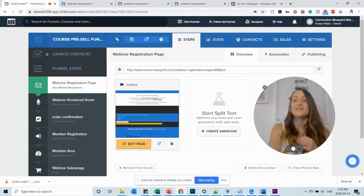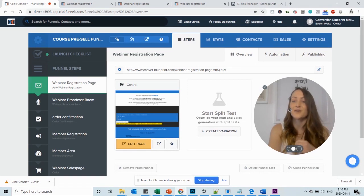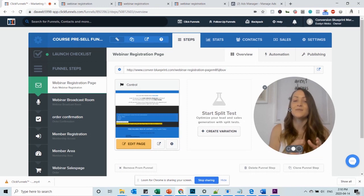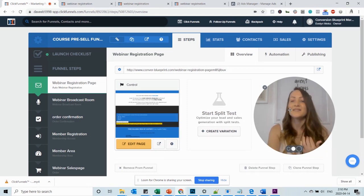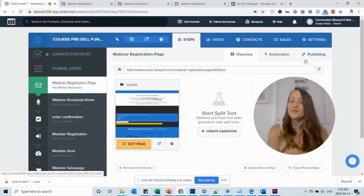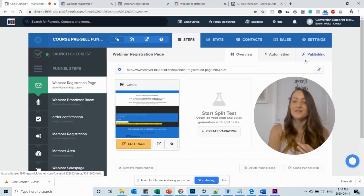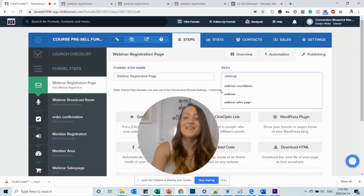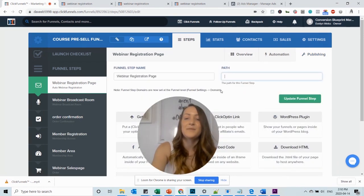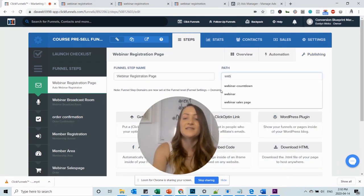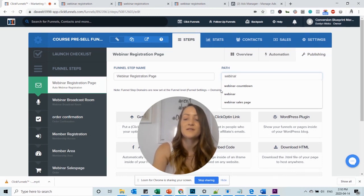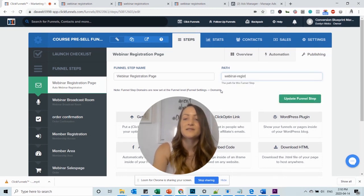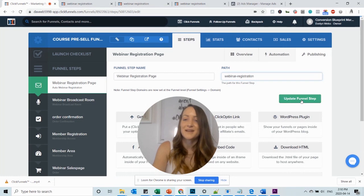The next thing you want to do is you want to adjust all the URLs and paths and make them readable and make them look professional. So how is this done? You go to the individual funnel steps and first thing you do is you go on publishing.